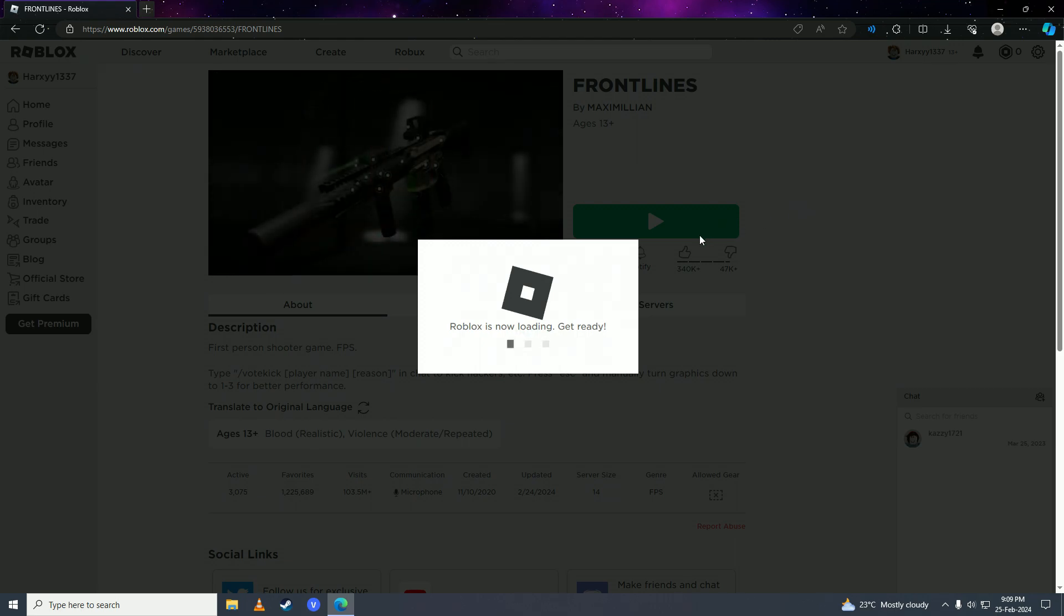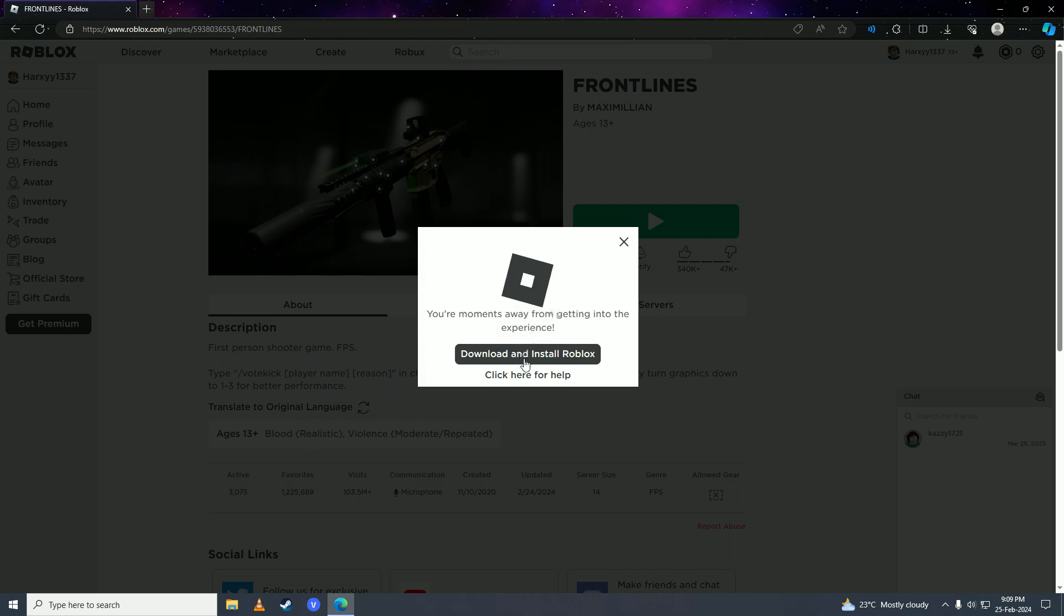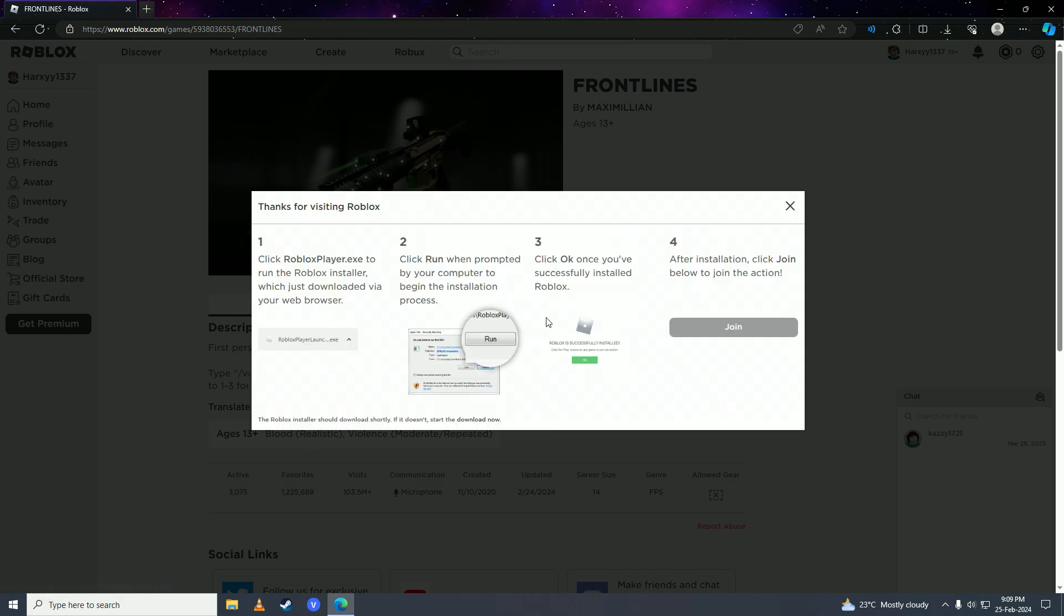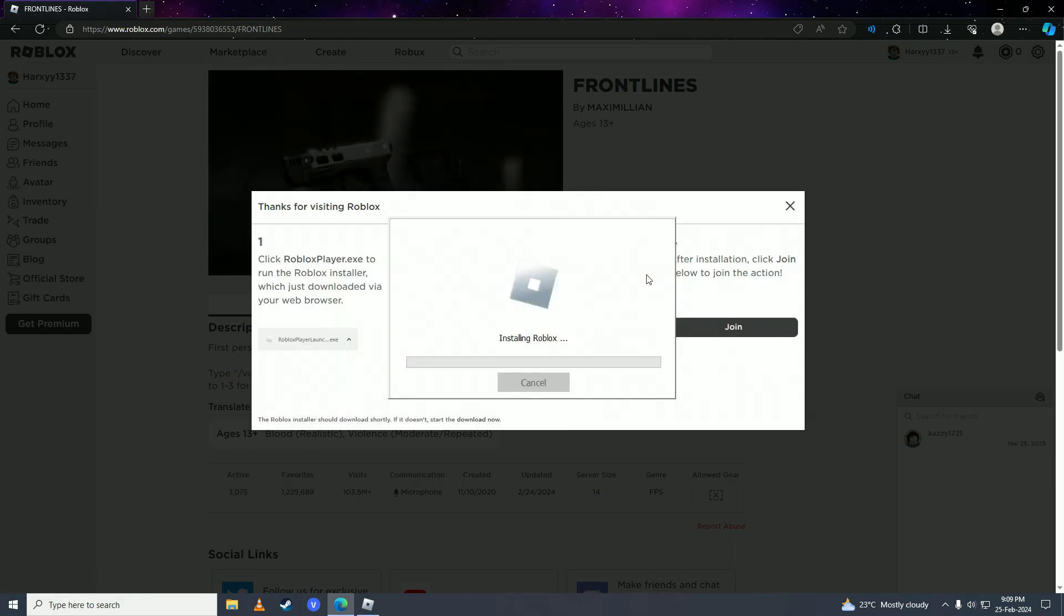Roblox will start downloading on my computer, and now I can easily play the game. There it is guys, that's how easy it is to fix the waiting for available servers error in Roblox.